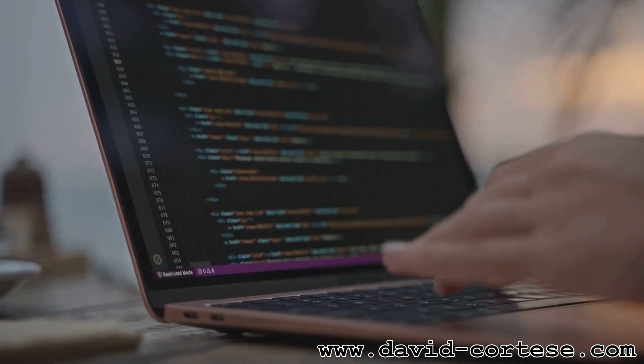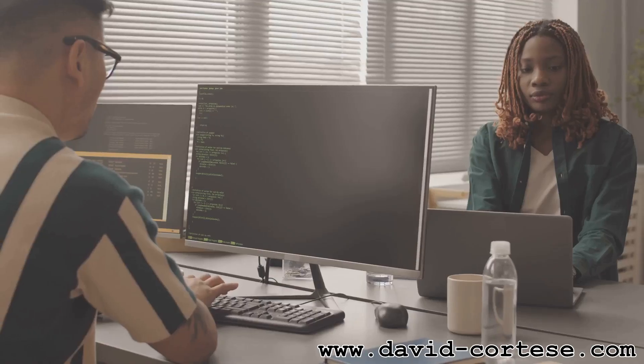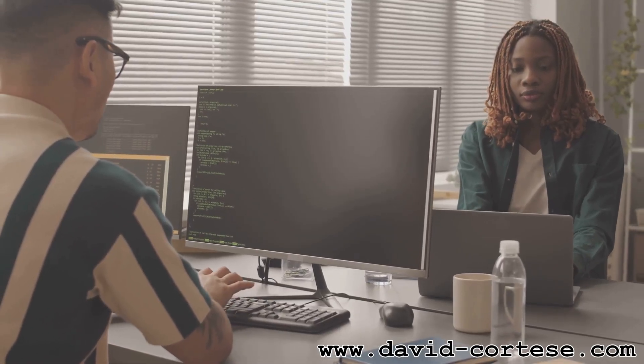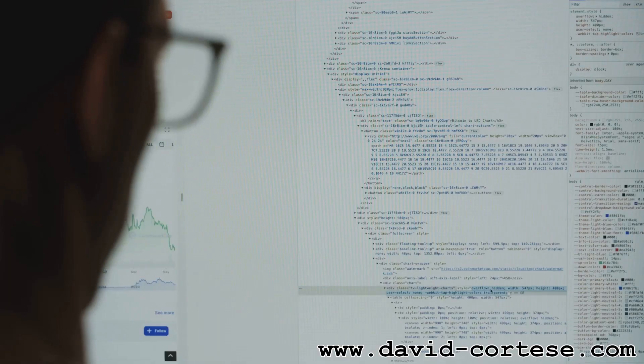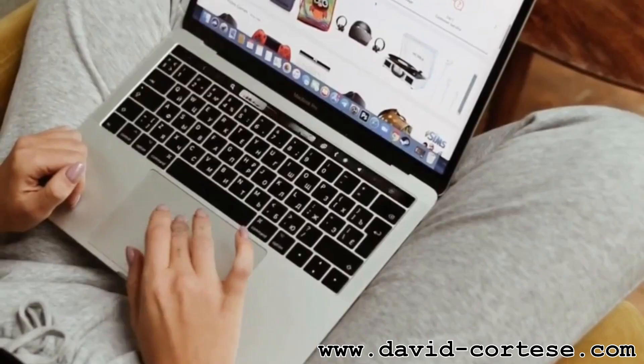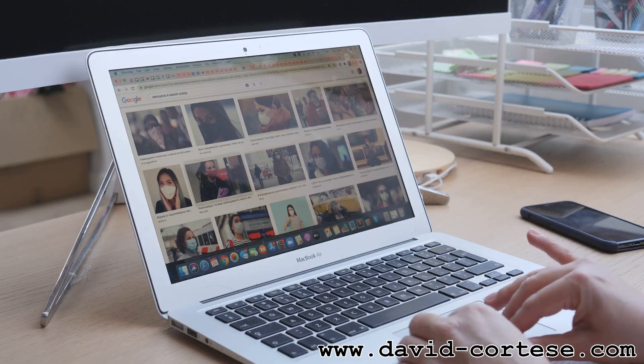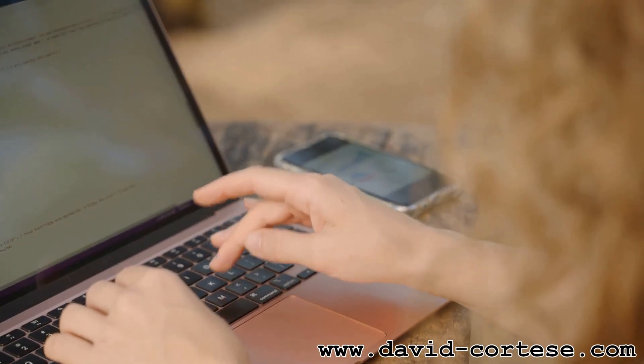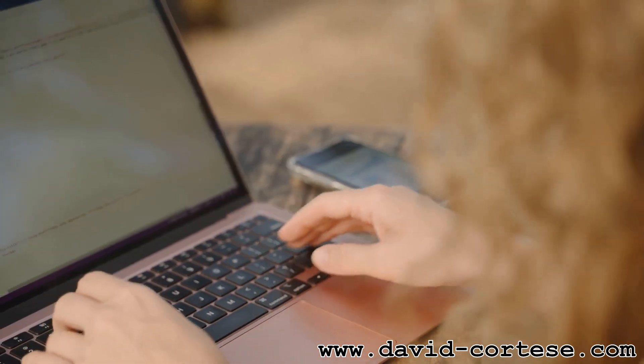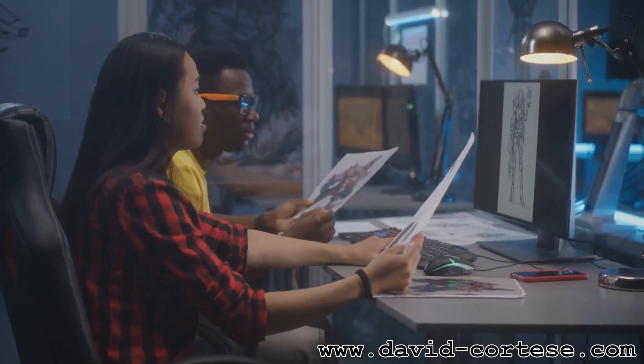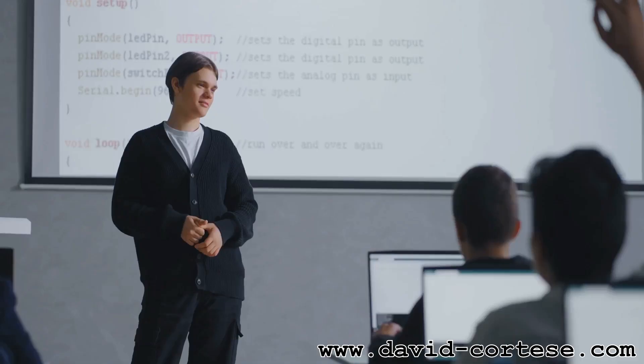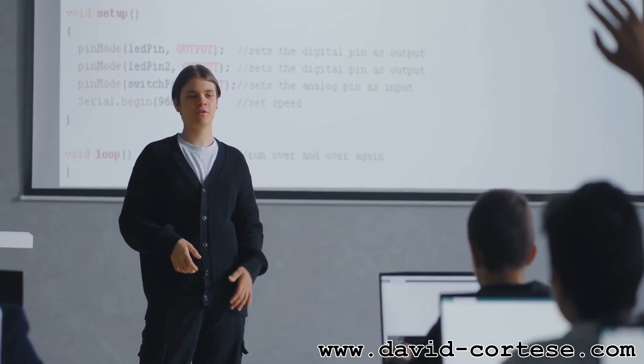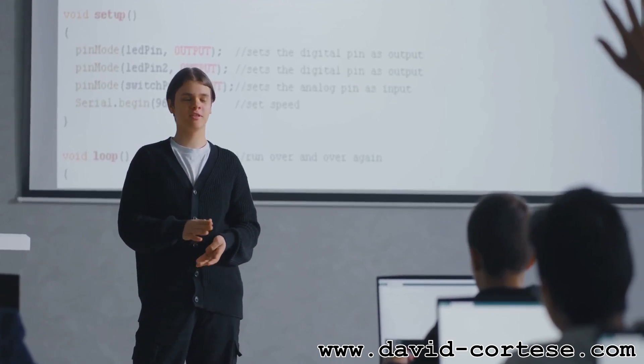Web development is the work that goes into building websites. It's like constructing a house, but instead of bricks and mortar we use code. This code tells computers how to display a website and make it work. Every time you visit a website, you are seeing the result of web development. From simple blogs to complex e-commerce platforms, web development is behind it all. It's a fascinating field that blends creativity and technical skills. If you're interested in creating online experiences, web development is a great path to explore.